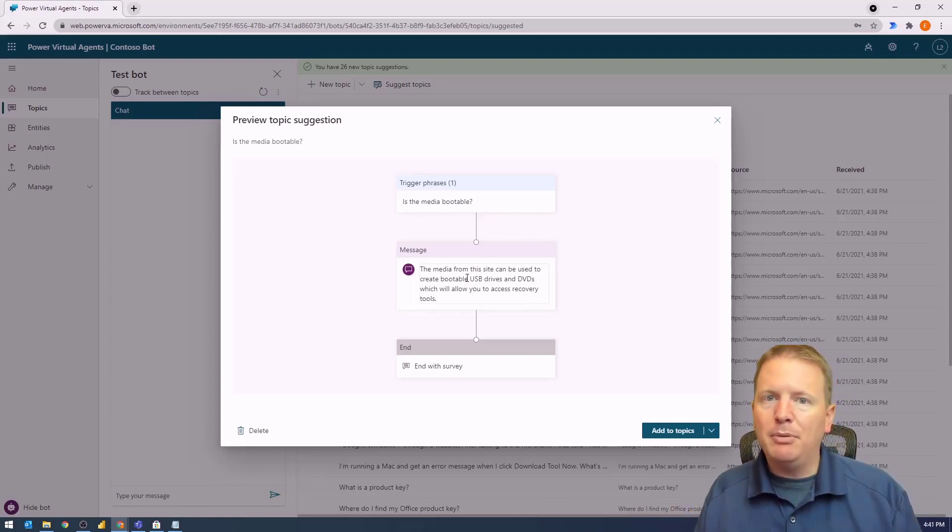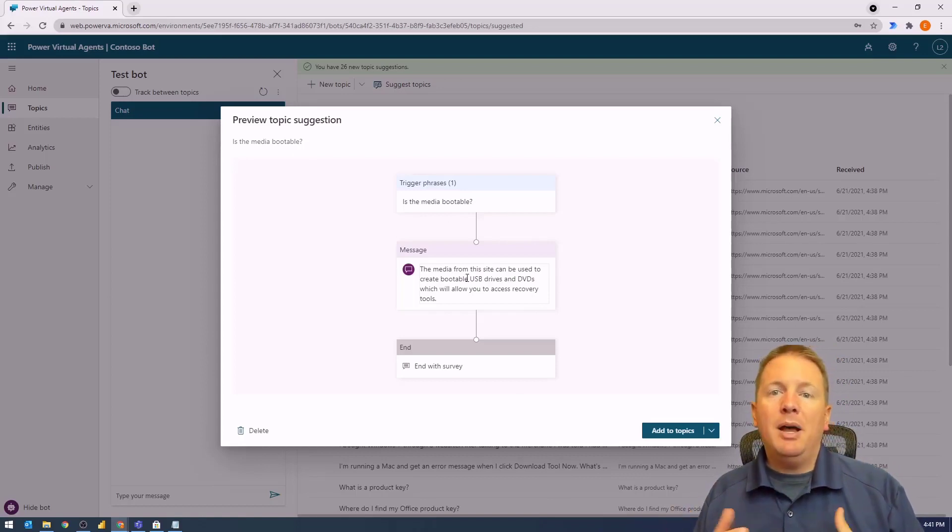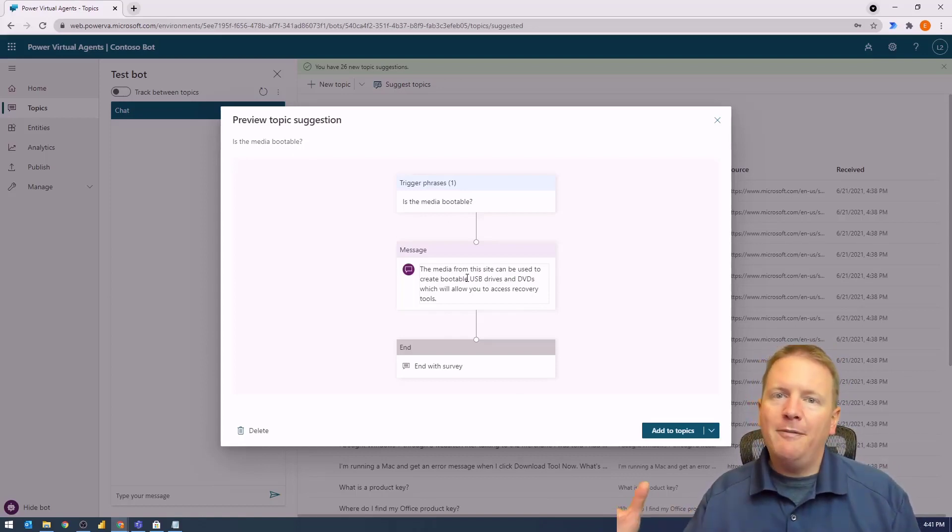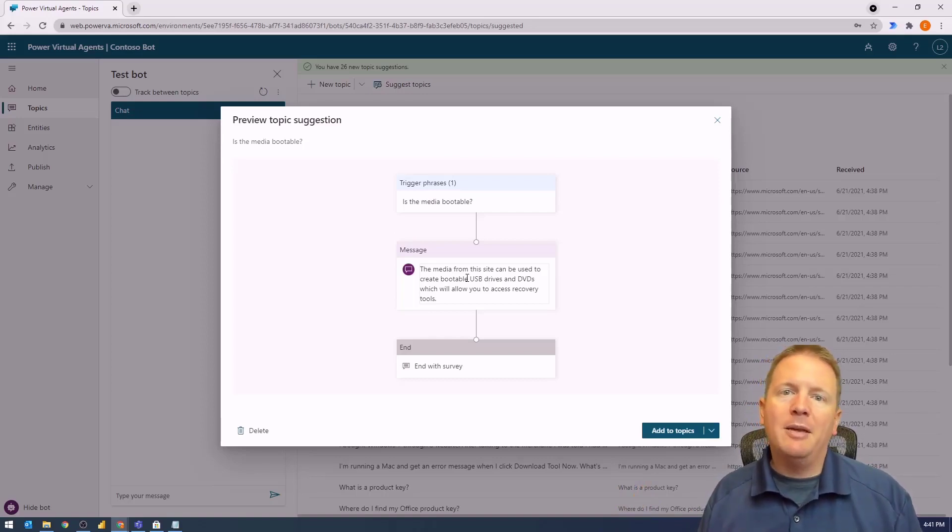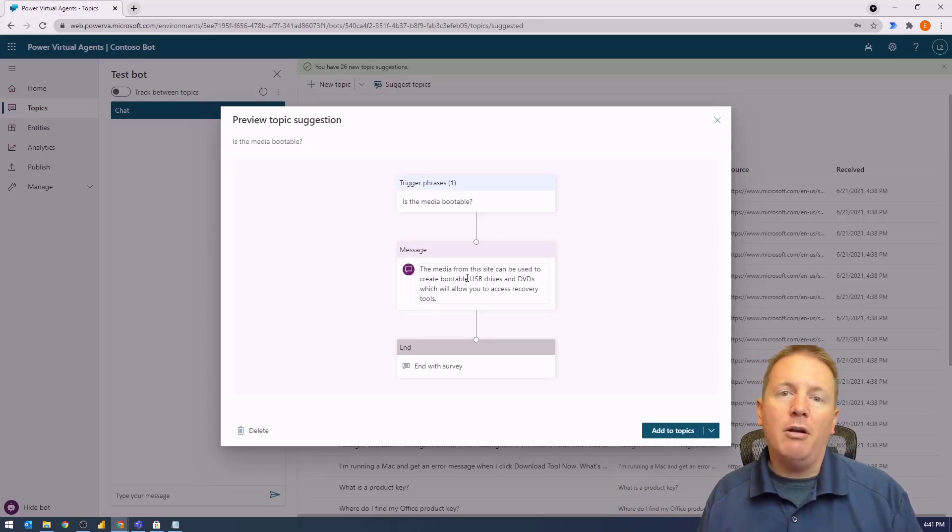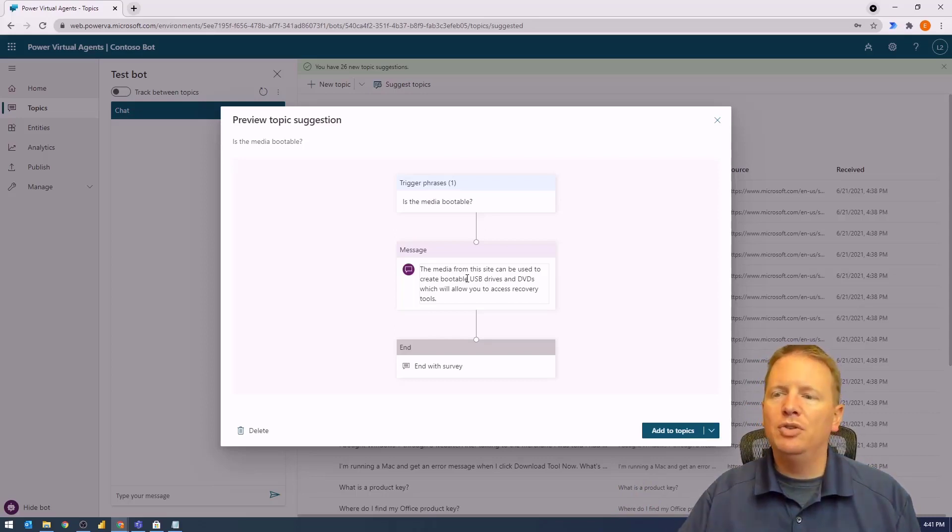It's a pretty simple topic, but it does save you quite a bit of time by feeding into these FAQ pages you have. And of course, you can go in and modify them after you add them. This is just the starting point and saves you a lot of that initial creation.